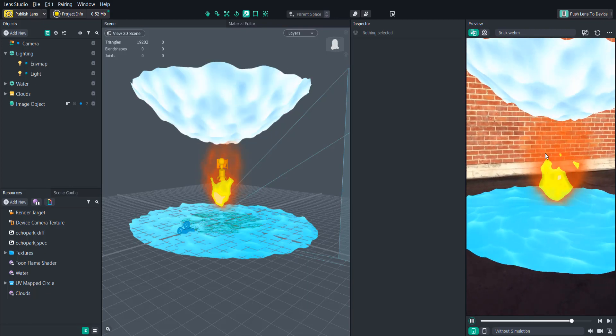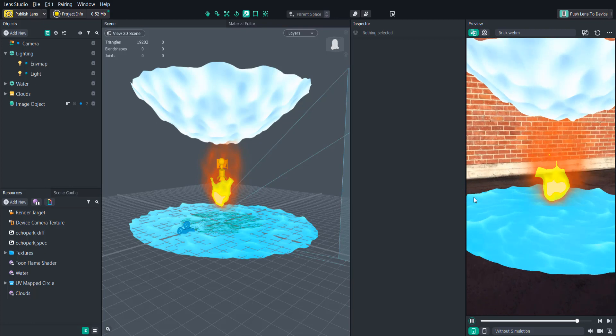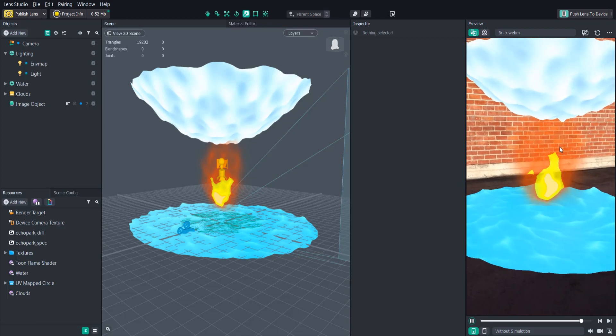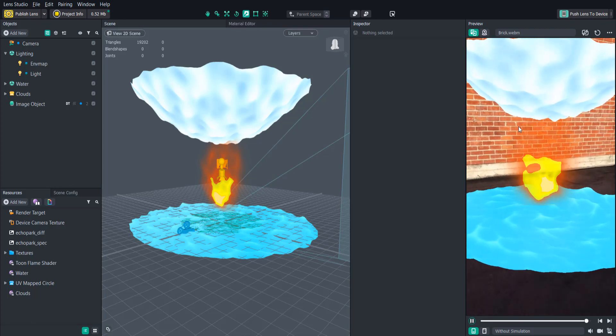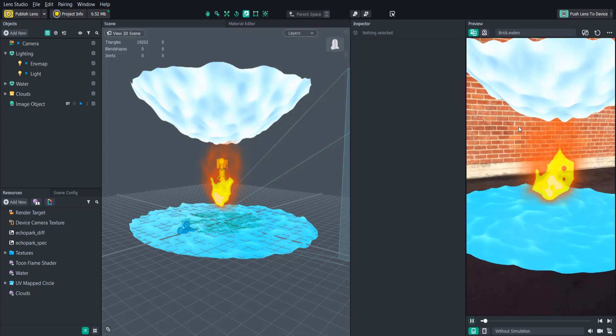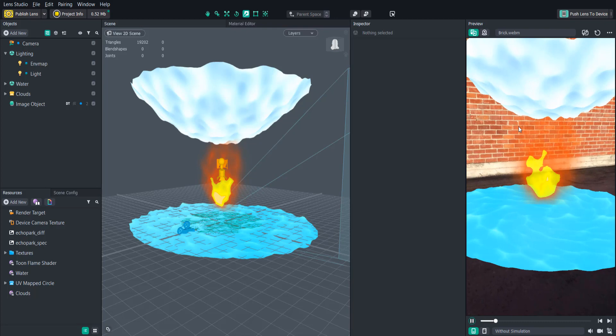Otherwise, everything in here is procedural, meaning there's no outside textures, it's all created within the shader graph.